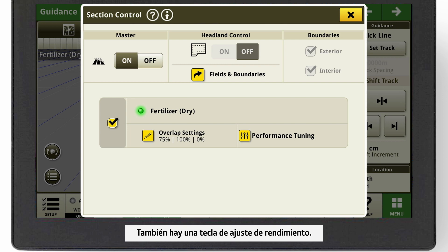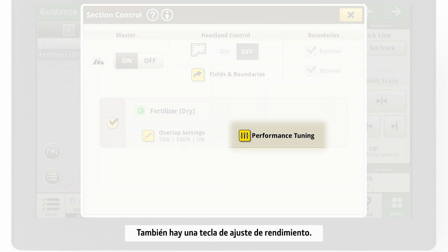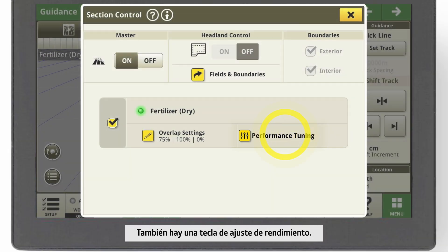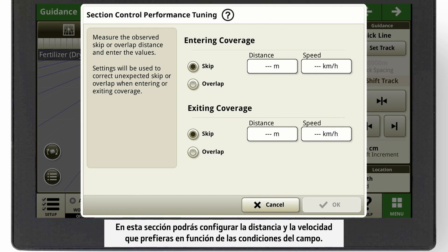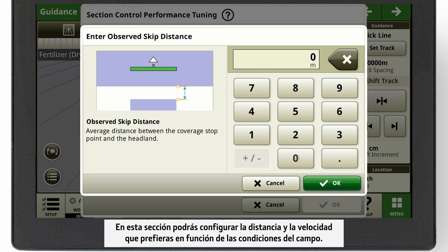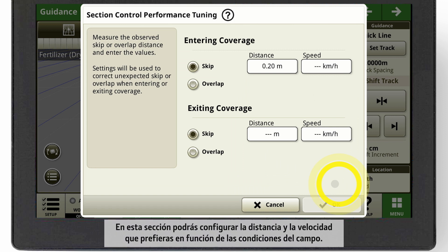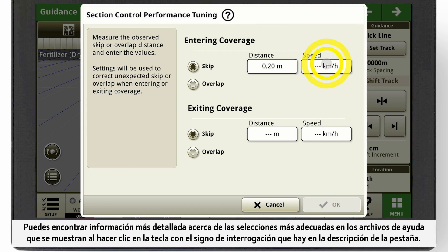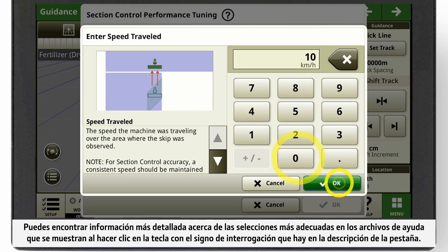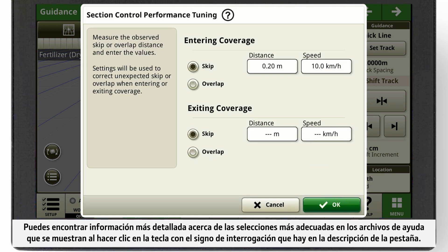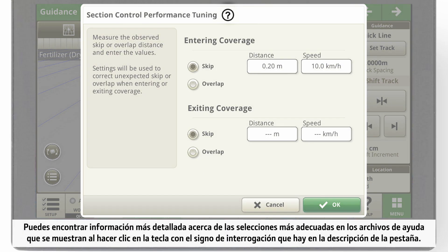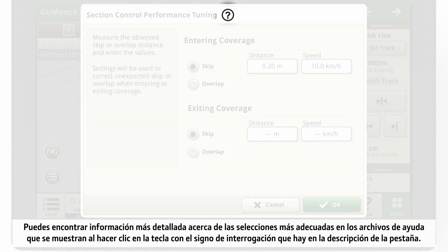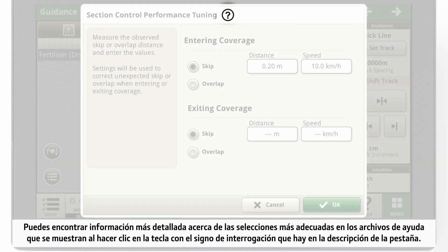There is a performance tuning button too. Here you can set up the distance and speed you prefer depending on your field conditions. You will find more details about your correct choice in the help files, which you can reach by the question mark button next to the tab description.